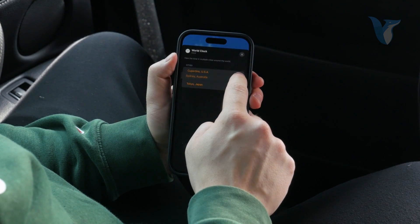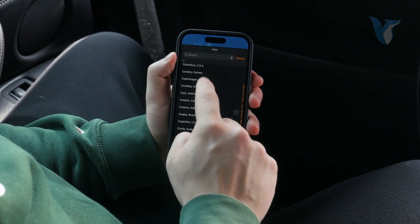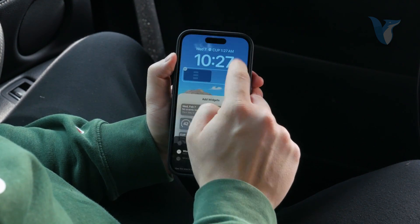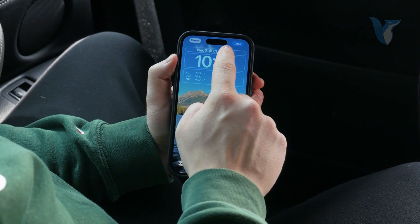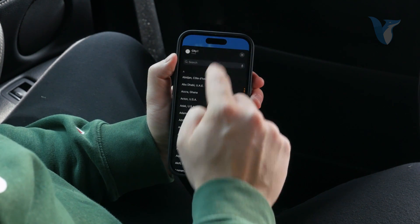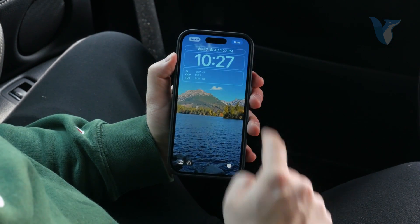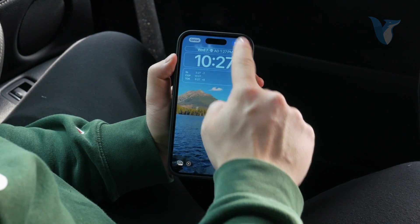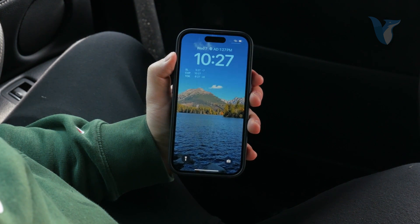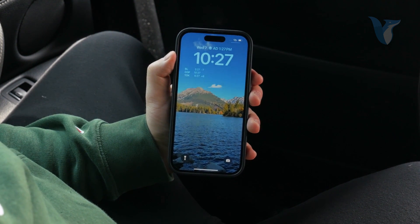For example, I have Sydney and Cupertino, but I can choose it to be San Luis or any of these other cities. I can also customize the widget at the top — I can choose a different city, like UAE in Abu Dhabi. So I can add it there and have any world clock I desire on my lock screen anytime I look at my iPhone.